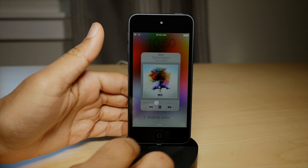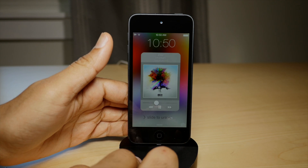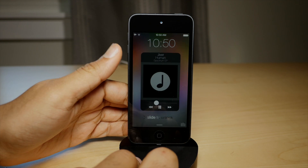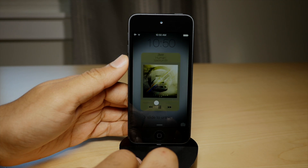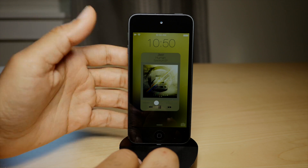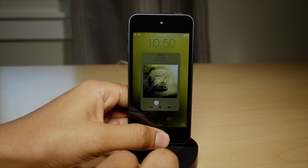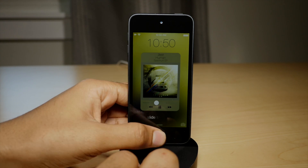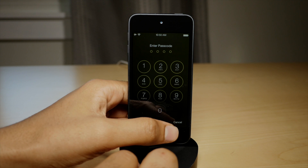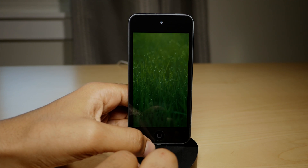If the song happens to have different album artwork, then you're going to have a different background to match the mood of the song — well, that is depending on if the album artwork actually matches the mood of the song to begin with. But that's going to be up to the artist.